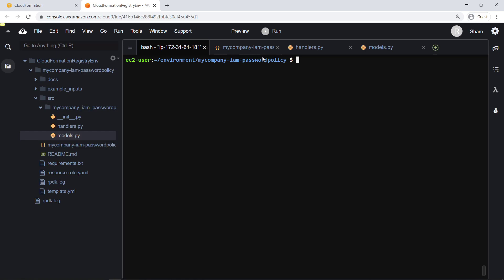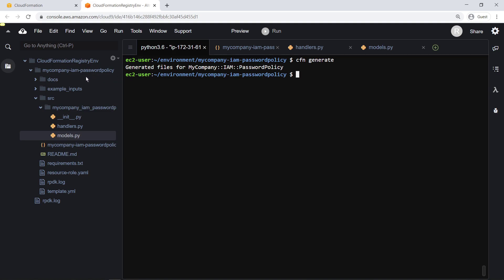Next, let's run cfngenerate, which will automatically refresh our resource type data models and documentation with the fields we just defined. Let's look at the documentation.